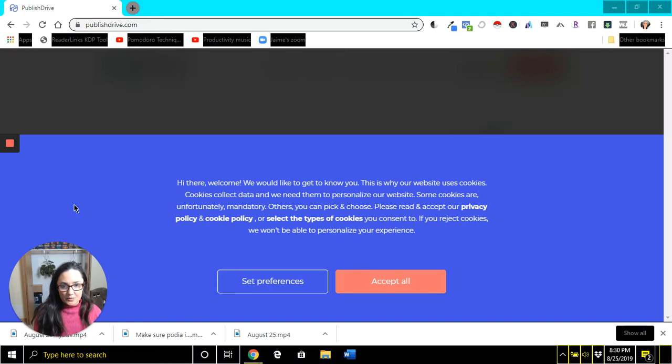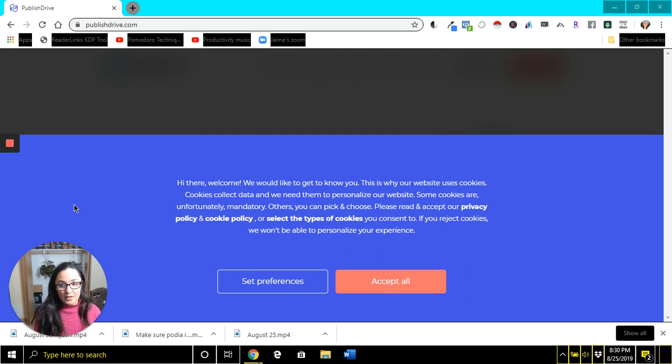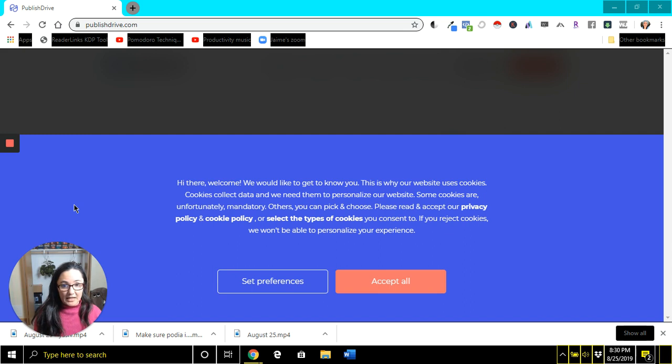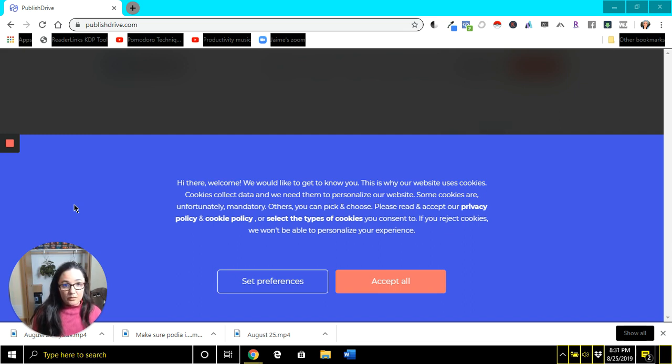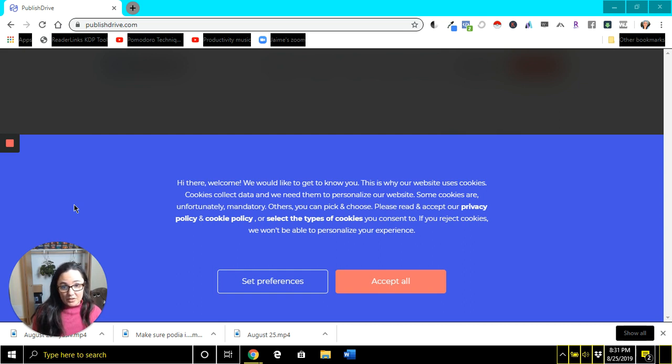Sometimes you may want to run ads to a book that you have not published on your own KDP dashboard. For example, if you have a traditionally published book or maybe you're running ads for books in a multi-author box set and you're not the publisher, there is a pretty quick and easy workaround so that even if you don't have KDP access to the book you want to advertise, you can still run Amazon ads to that.